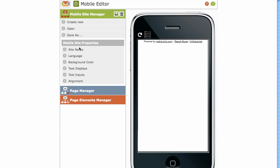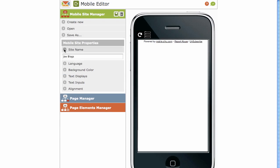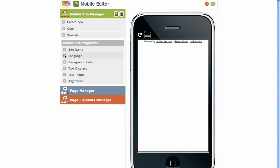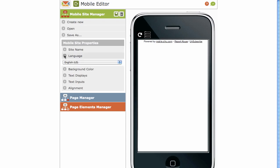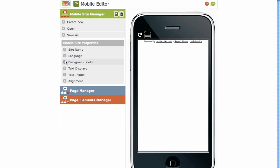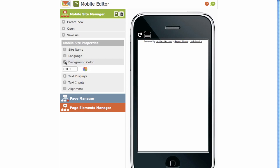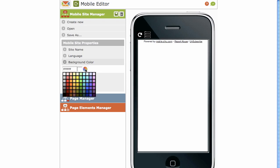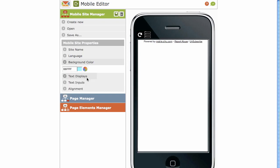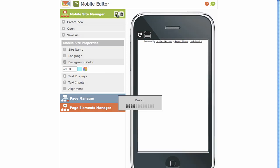Under Mobile Site Properties, you've got your site name, your default language. You can choose from the drop-down there. Your background color. This is the default background color for your mobile site. But to change the background color, simply click on the little color picker and choose your color. Let's choose Blue. At the top, you've got your Save and Delete. So let's save that quickly.